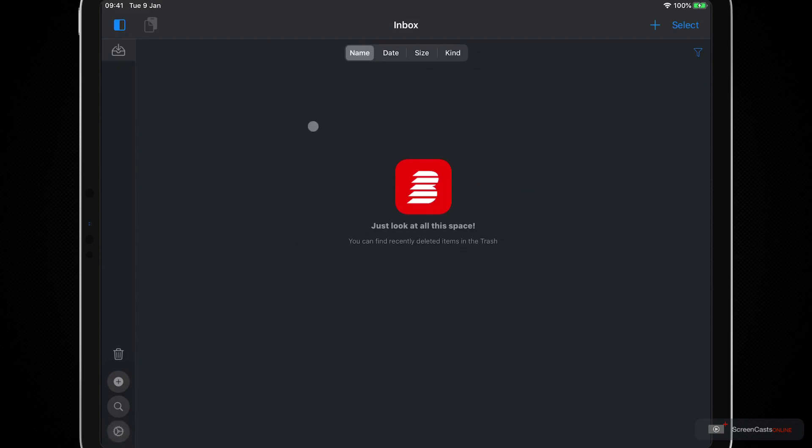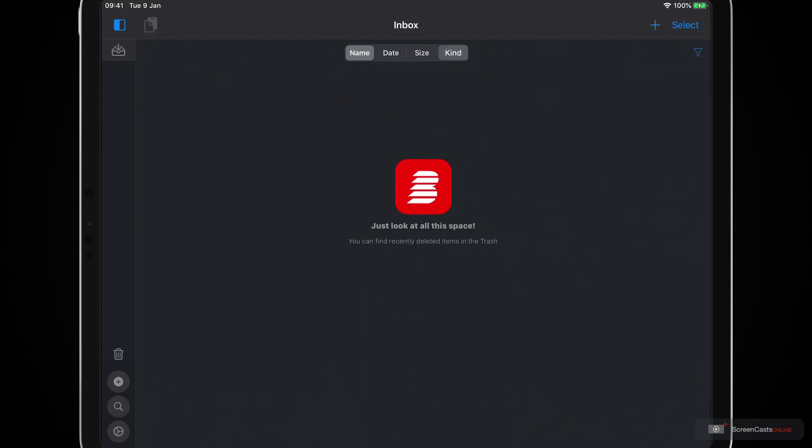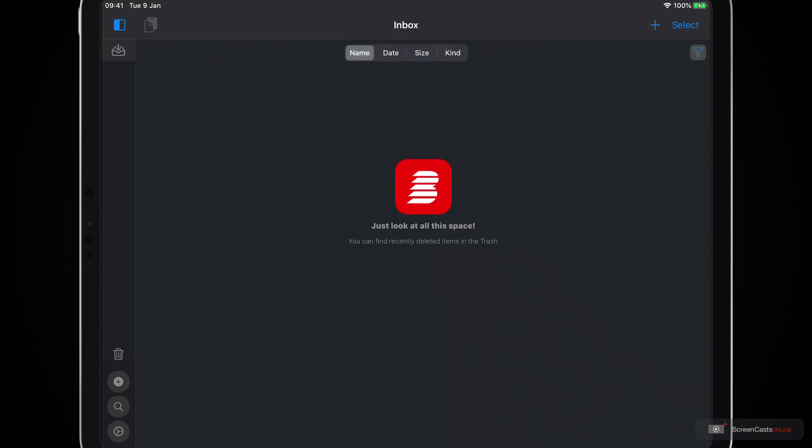Then in the middle we have our sorting options and we can sort our files by name, by date, by size, and by kind. So that's different file types like PDFs, URLs, that kind of thing. We can flip between these options from being sorting options to filter options with this button on the right, and we'll cover that shortly when we have some more content in here to view.